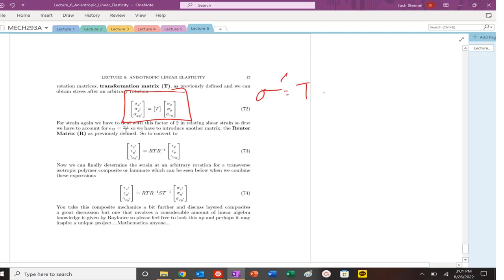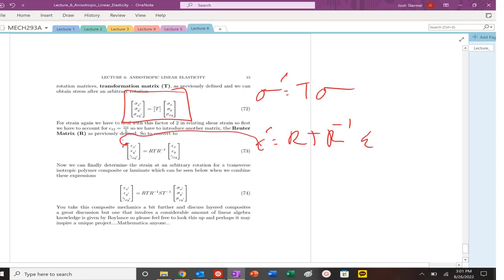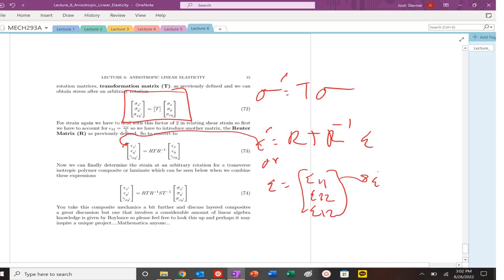So we can find the new stresses by just taking our transformation matrix, dotting it with our stress tensor. Same thing with the new strains. You could use the Reuters matrix if you're trying to keep and utilize engineering shear strain, or you could just convert, which I would definitely always try to do. Always keep it in tensorial because then you could skip essentially that Reuters matrix step and basically stop yourself from having to do a lot of Mathematica calculations unnecessarily.